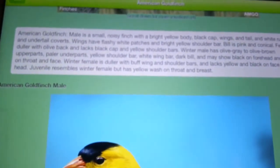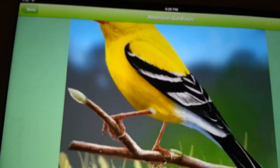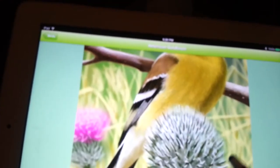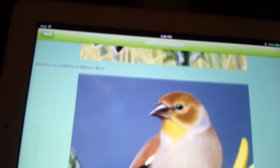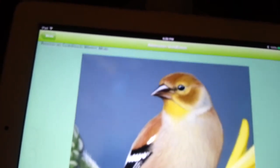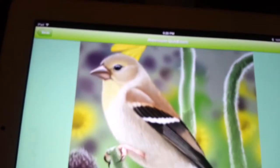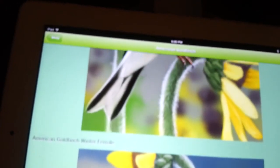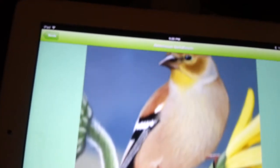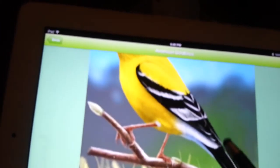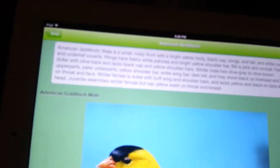So you can scroll through and it has different information about each bird, and it shows you actual real pictures of it. There was a female, and this was a male — there's a real picture of it. I guess this is a winter female, and this one's probably a winter male. Here's an American Goldfinch female and an American Goldfinch male.